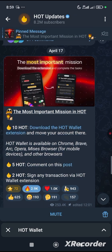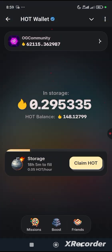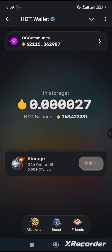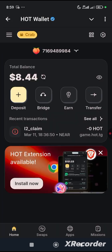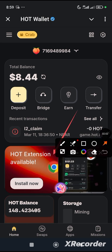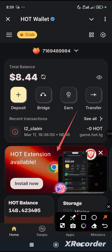Let's go back. The next thing you want to do is ensure that you claim and do not waste your storage — meaning when it is full, make sure you are there to claim it. Now the next thing, which is the main purpose of this video, is to go over to where you see 'Install Now'. This is the shortcut to the extension, so you click on it.